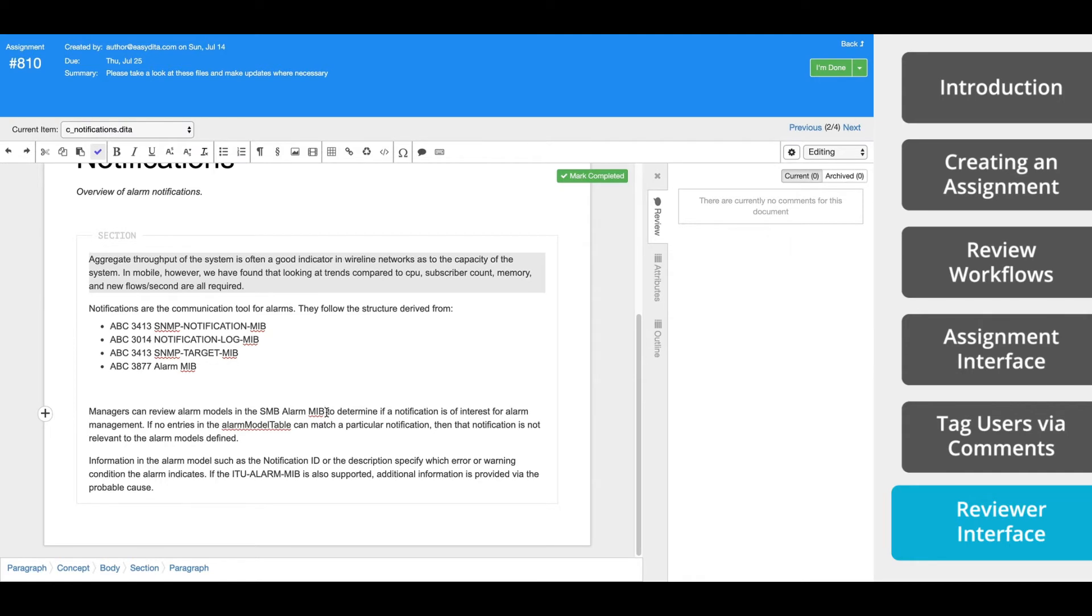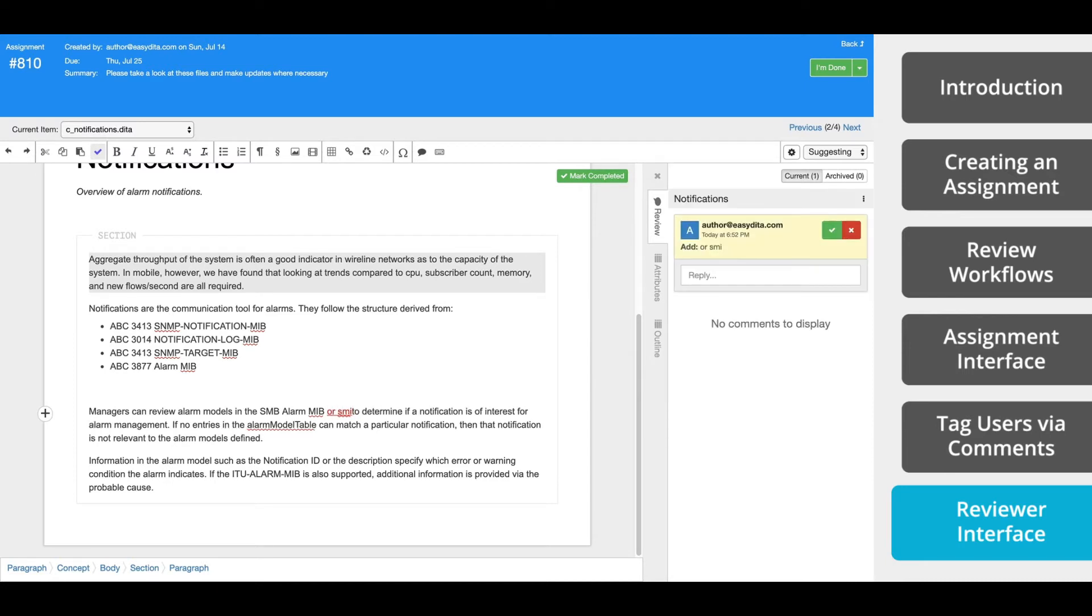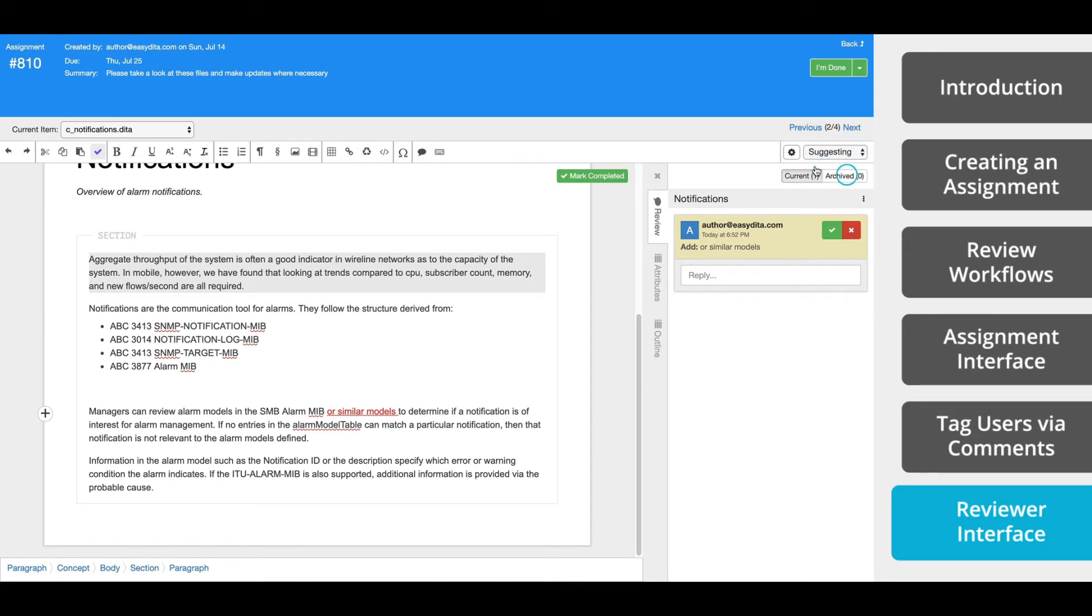Reviewers have two ways to leave feedback within a topic. They can leave a comment or they can switch to suggesting mode and leave tracked changes. These tracked changes are not published in the document until they have been approved by a user with the appropriate user role. All comments and tracked changes are recorded and visible within the Review tab on the right side of the document. The Review tab will also keep approved or rejected suggestions and comments within this archived list.